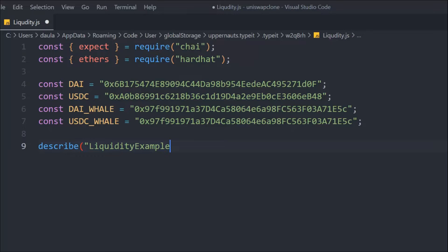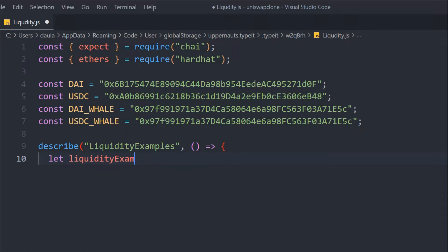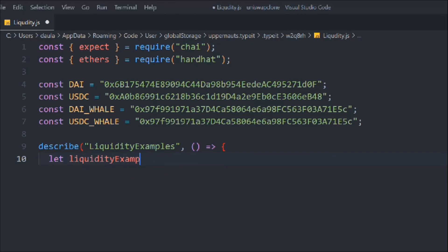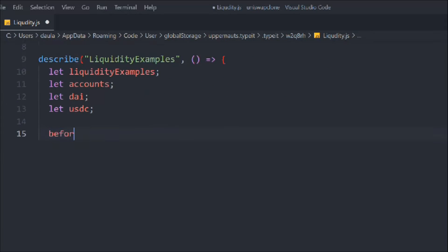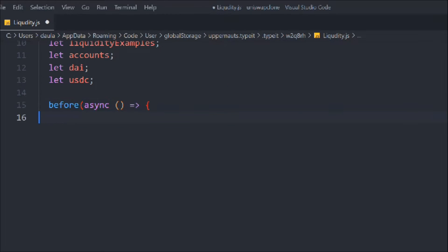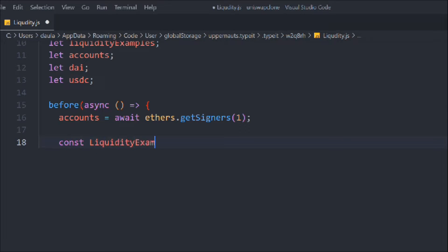Once we have that, we write our describe block, define the contract address async, and define a couple of global variables we can use across multiple tests. The first is going to be the smart contract instance, then the account, then DAI, and USDC. Now we write the `before` block — we get the account from `ethers.getSigners()`.